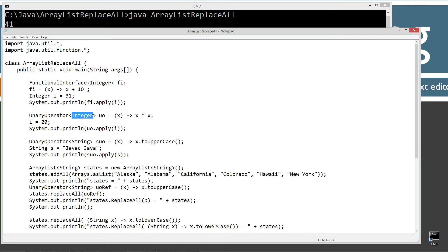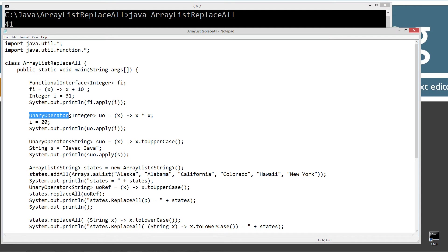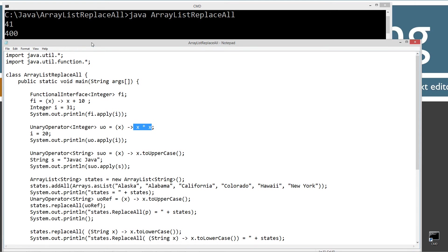And if we invoke the apply method from the unary operator interface there, we should get basically 20 times 20, which will be 400. And you can see, there we go. We got 400 up here. So that's how the unary operator works.